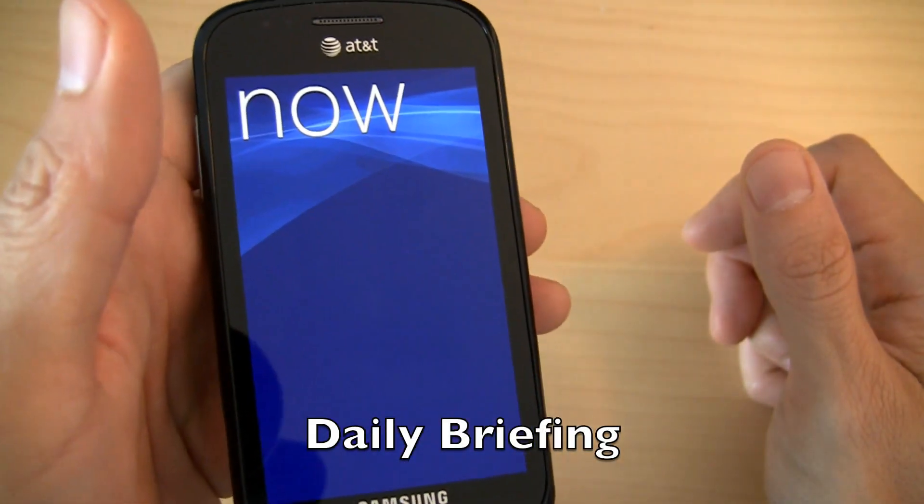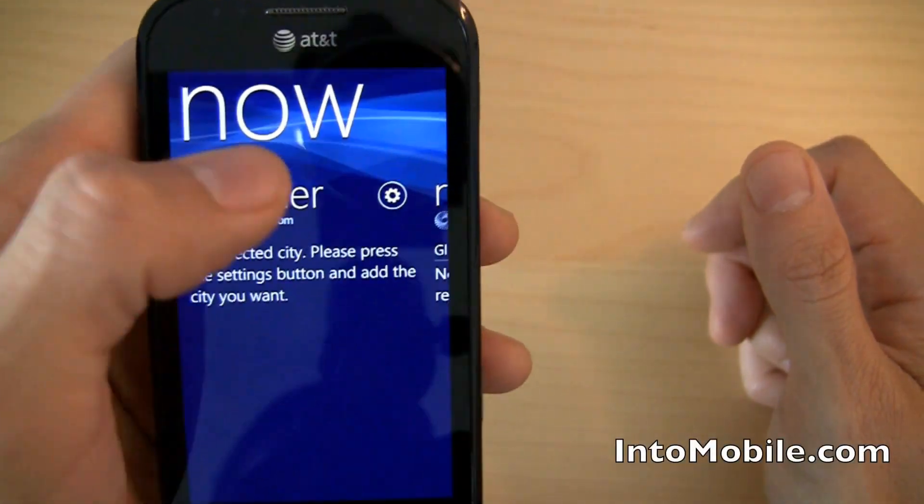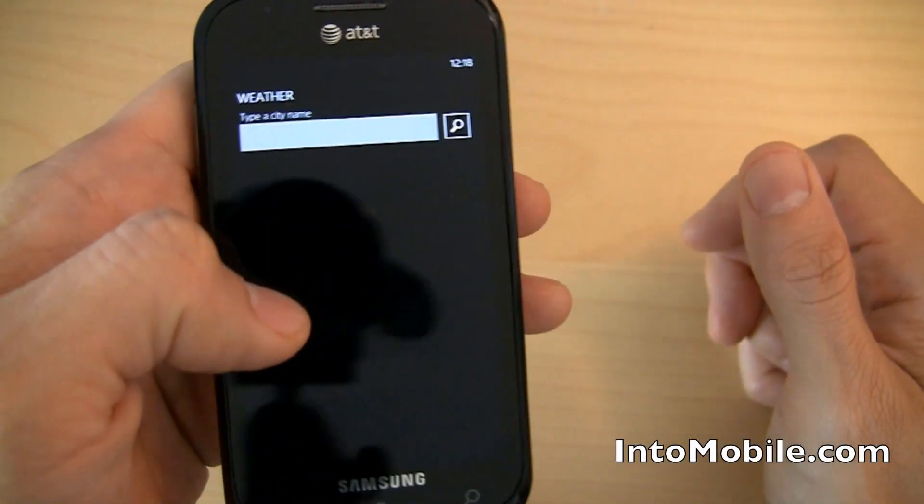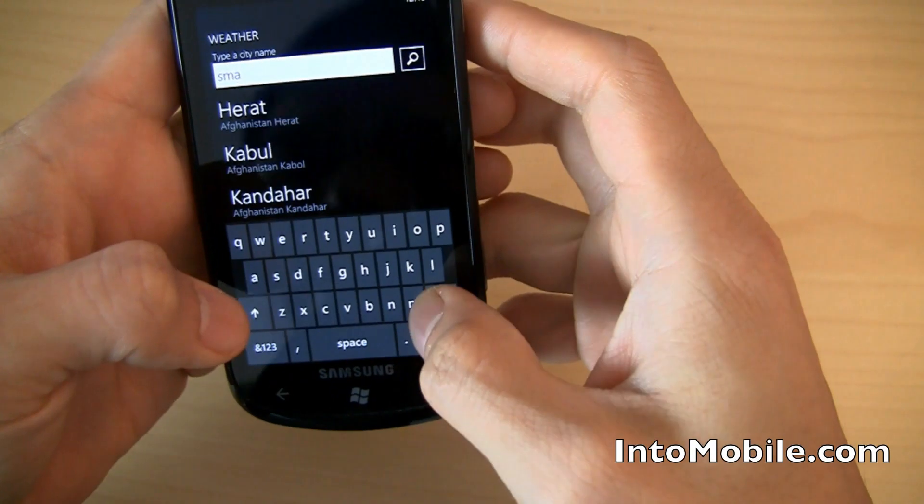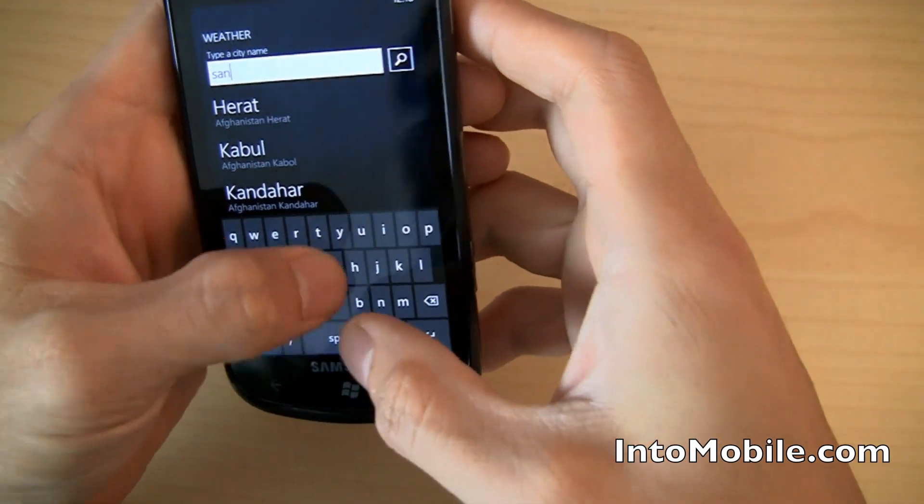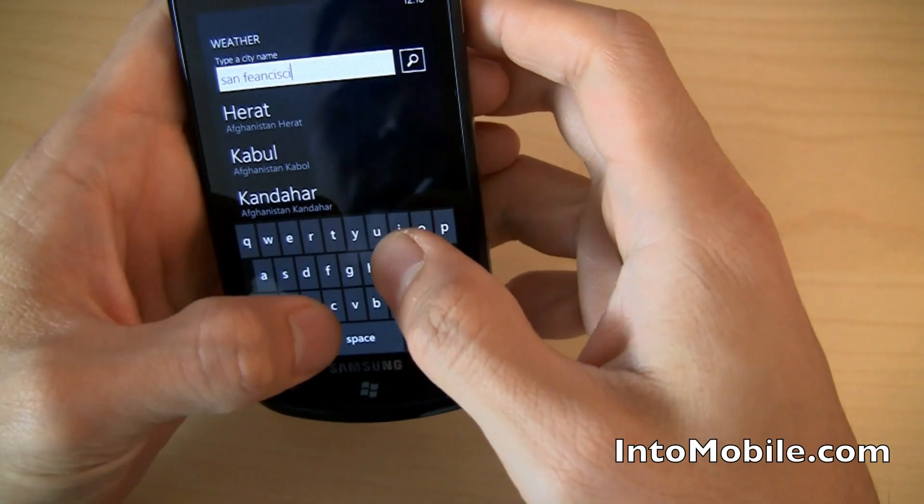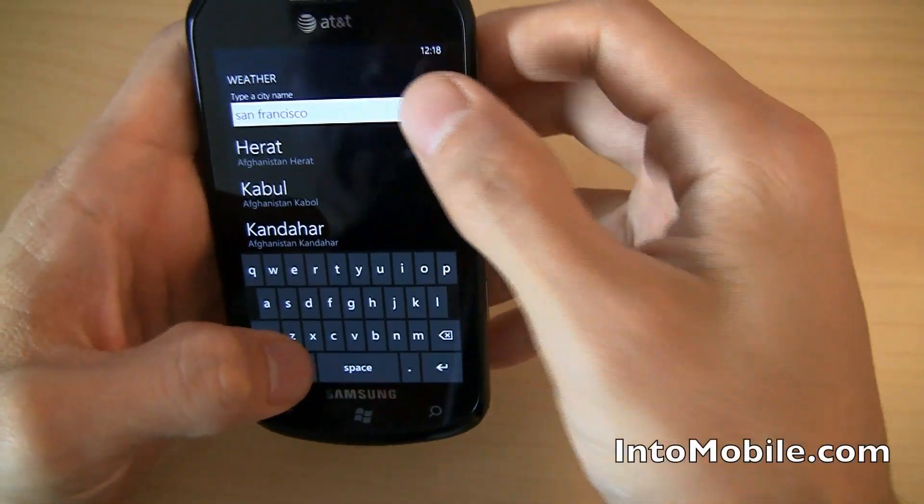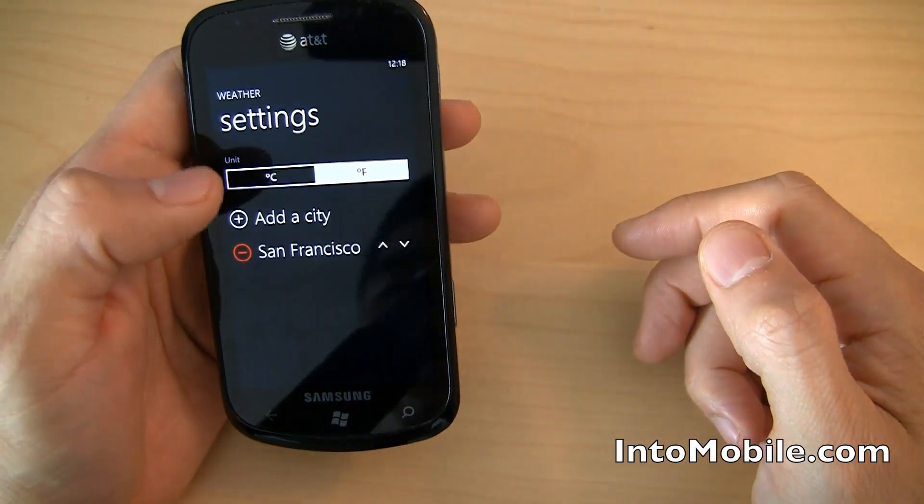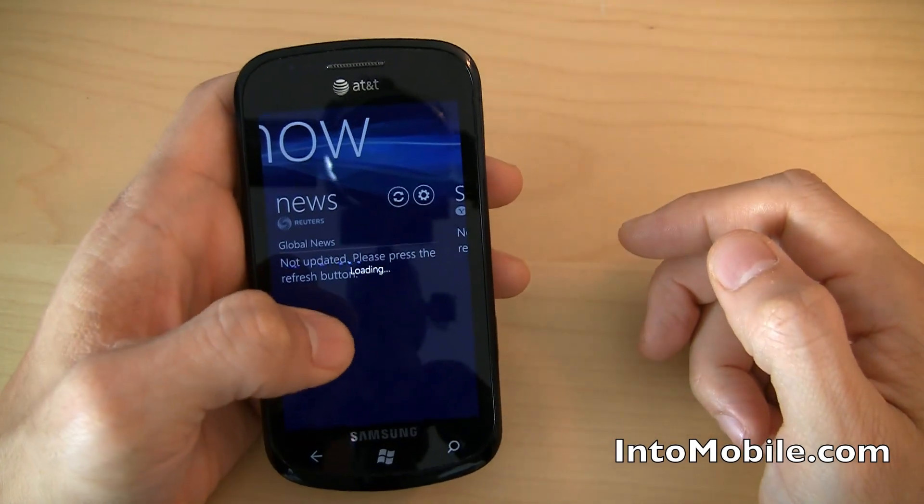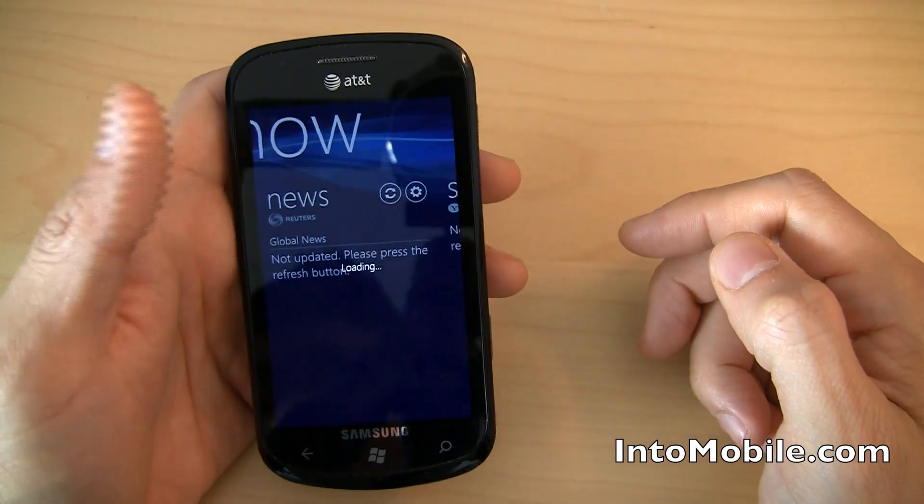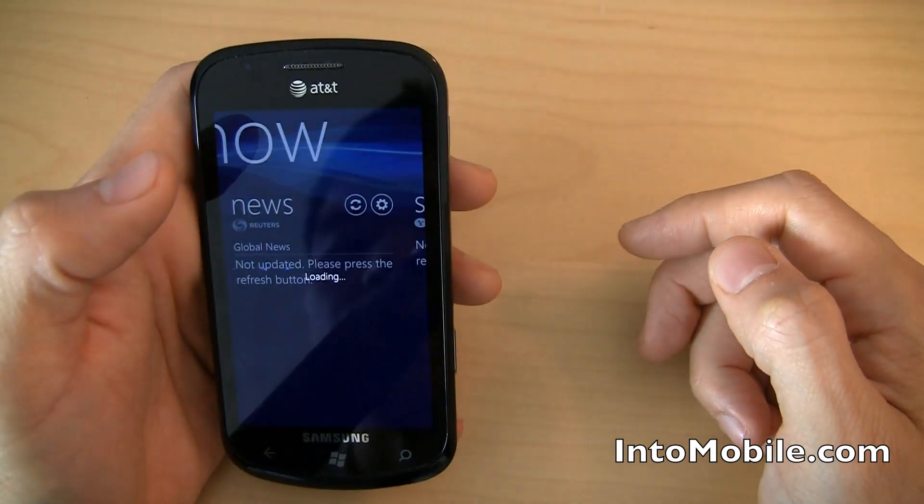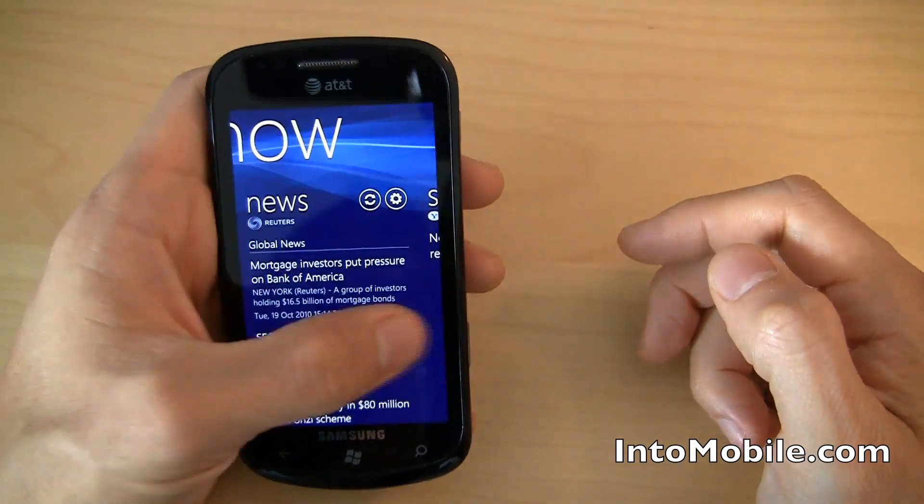And Daily Briefing was made popular as an app and a widget in Android, right? So we are glad to see that it's back and actually works well in Windows Phone 7. Hard to type while filming here. We're going to set that up. Hit the back button. We're going to look for news. That's updating itself. Refresh.